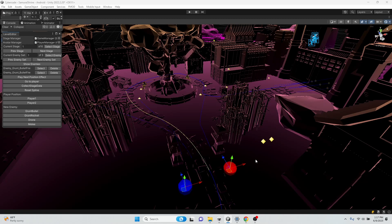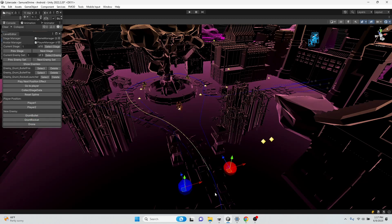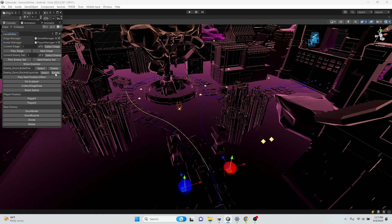So here I am in my level editor. I've got my player positions here, some enemies. And if I wanted to say put a rocket launcher grunt in there, you just click click. And there he's added into the enemy set. And I can also delete enemies from the set if I want to.